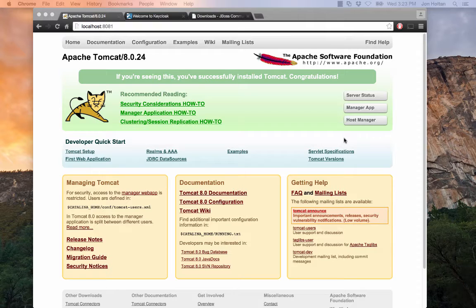So I'm not going to go into detail on how to install Tomcat or how to install Keycloak. But there are a few guides, and I will have links in the description for where you can go to get these details.